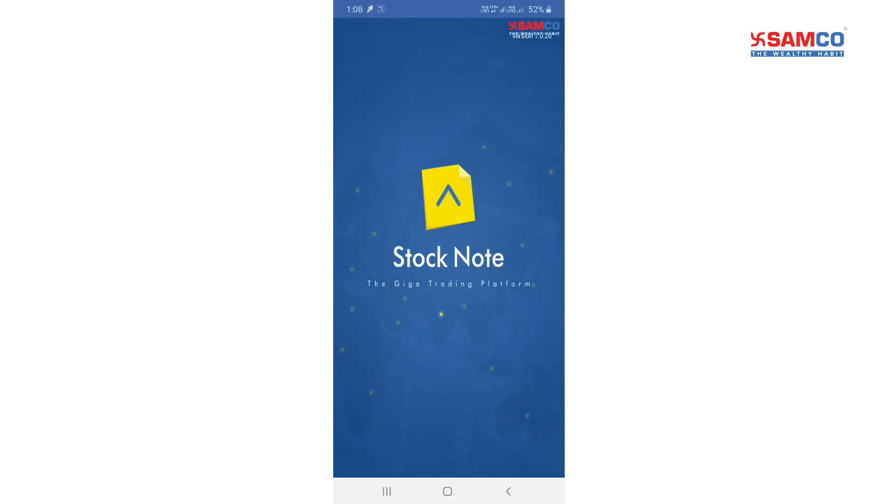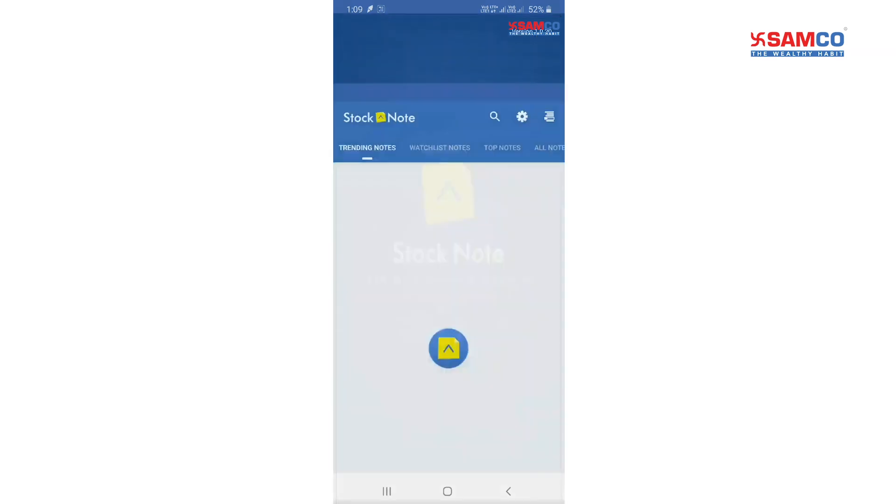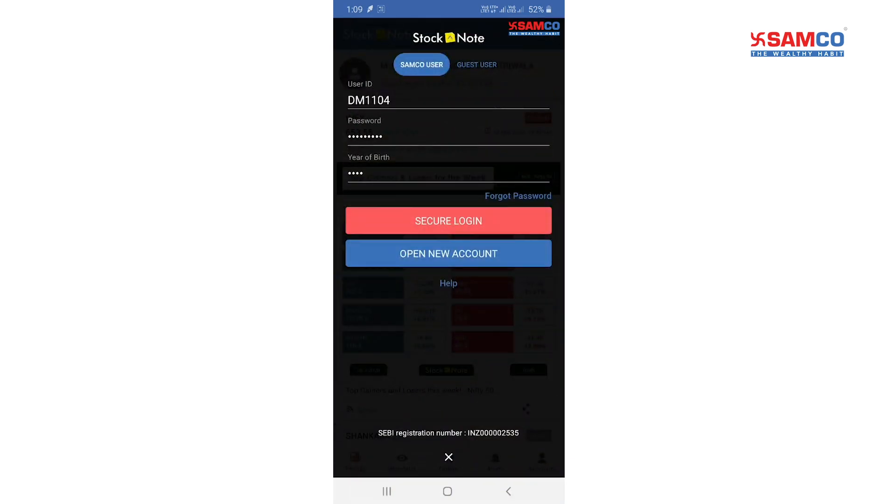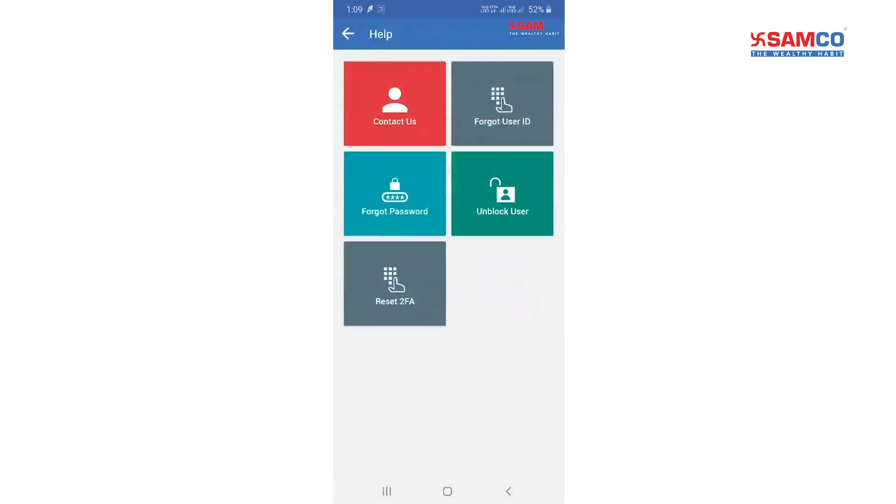Tap on login. A pop-up for login will appear. Now click on help to unblock your ID.